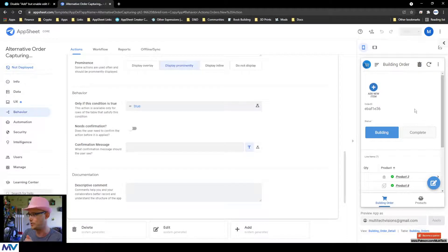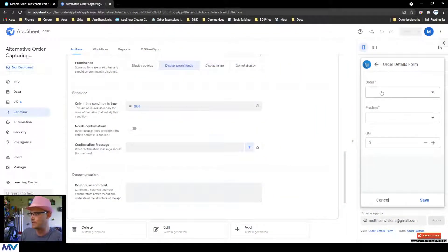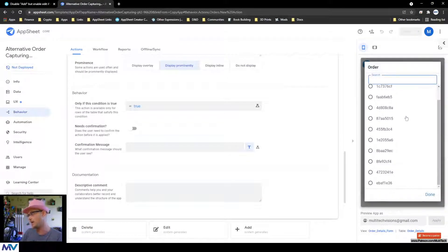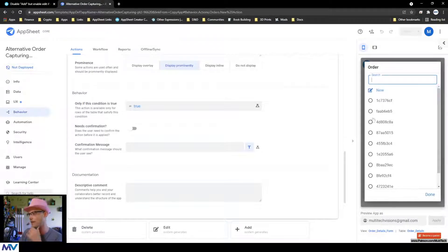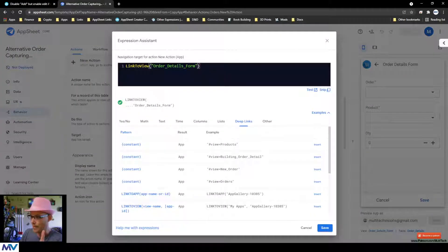Now I've got this action up here, and if I click it, it takes me directly to the order form. But look what happened — the order link field is blank. It turns out we do need to use 'link to form' after all, because going to the view leaves the order field blank, and then the user has to manually pick the right one. We want to pre-populate that field, so we need to use 'link to form' instead of 'link to view.'